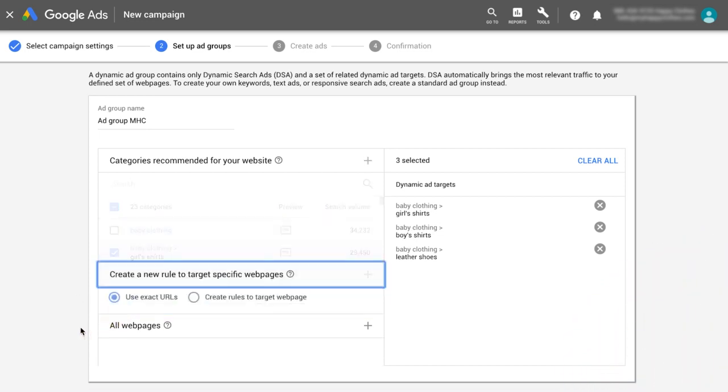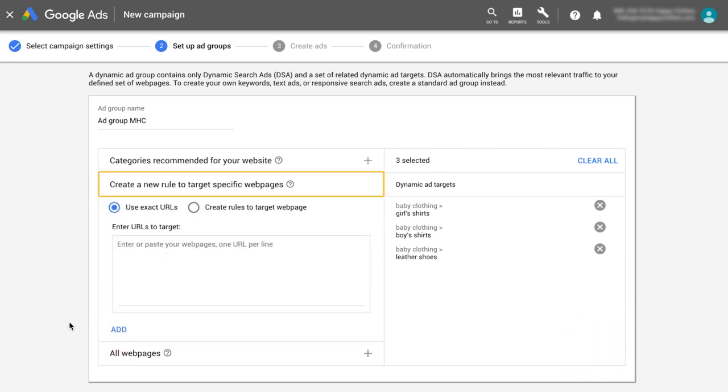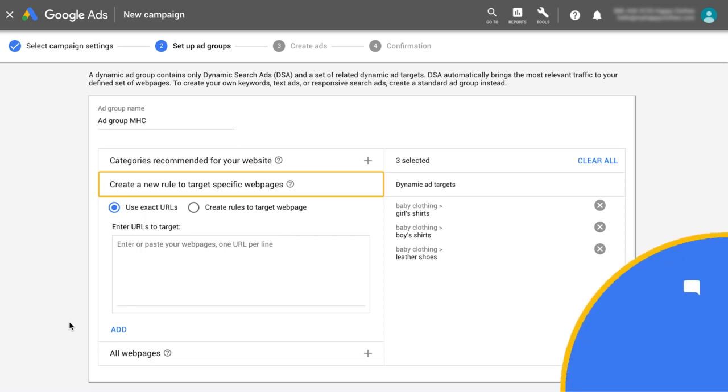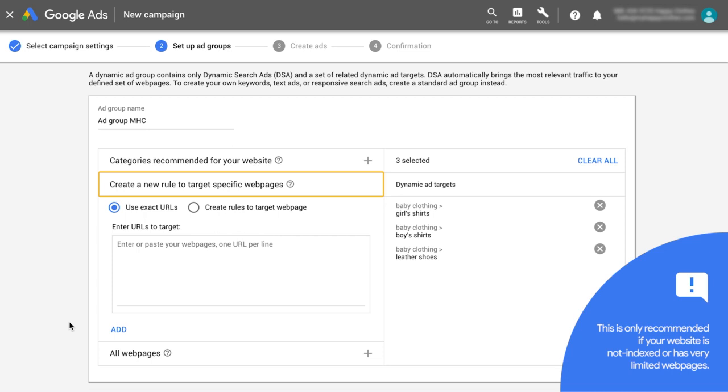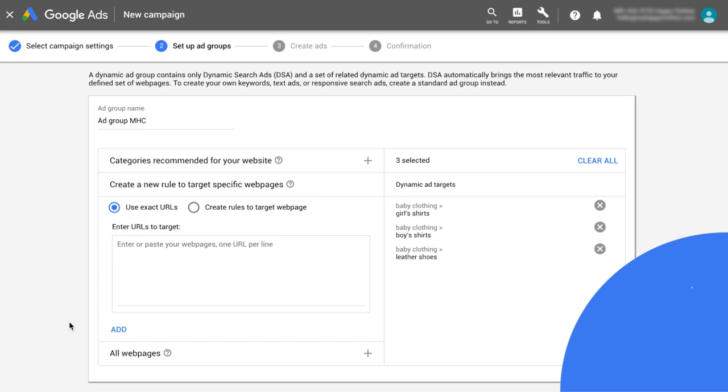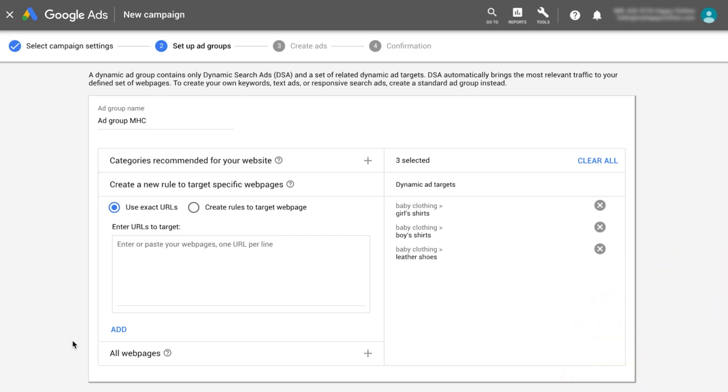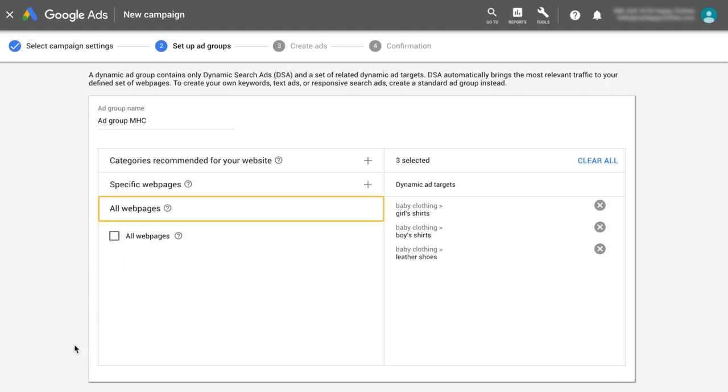A third option is to target specific URLs or URL strings on your website by creating a rule. This is only recommended if your website is not indexed or has very limited webpages. The last option is to target all webpages from your website's domain, which will provide the broadest reach.